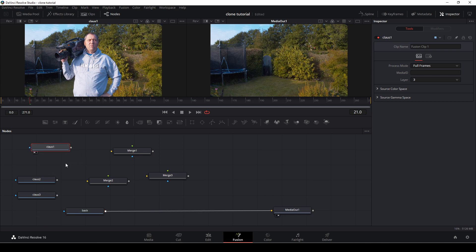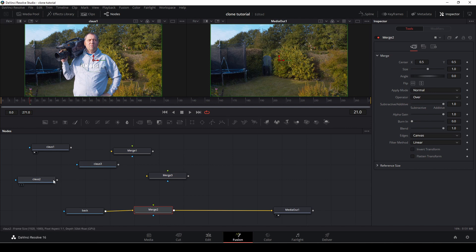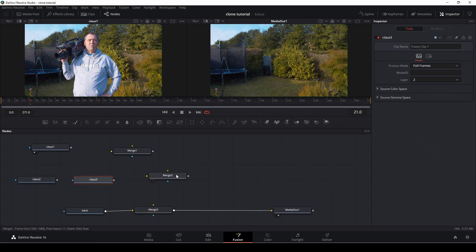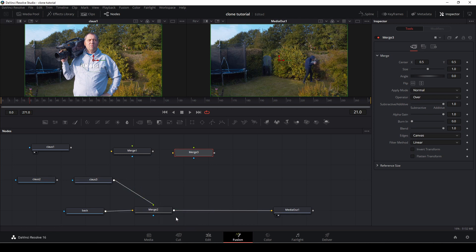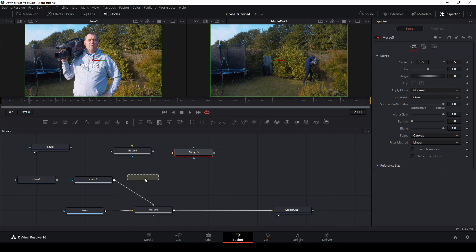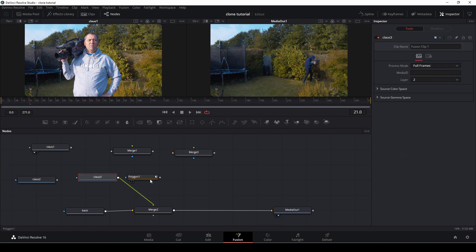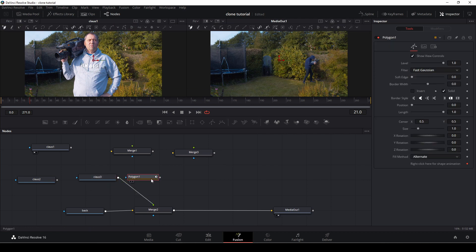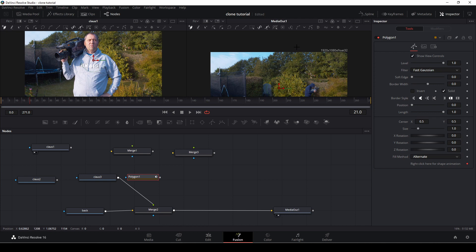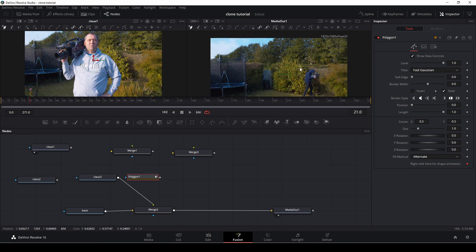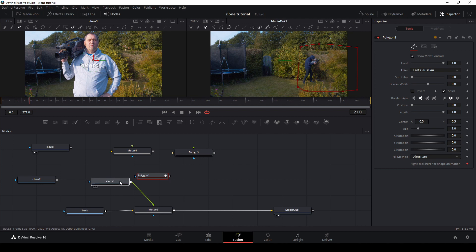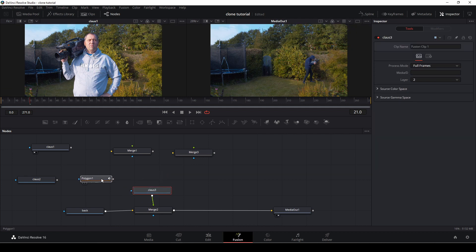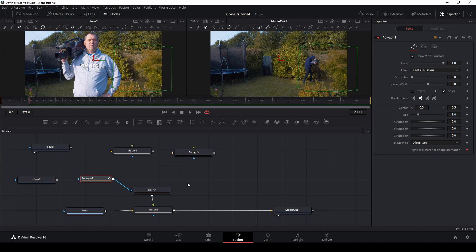I'm going to take my background and connect that to my media out. That is the background plate. Then I'm going to take my klaus 3 layer, push shift and release, and connect that as a foreground. Then I want to take a polygon tool. Without connecting the polygon, I'm just going to draw a super quick mask here—doesn't have to be anything fancy—just a mask around this klaus layer. Then I'm going to take the polygon tool and put that in as an input to the klaus 3 layer. As you see now, I am there and the background layer is there as well.